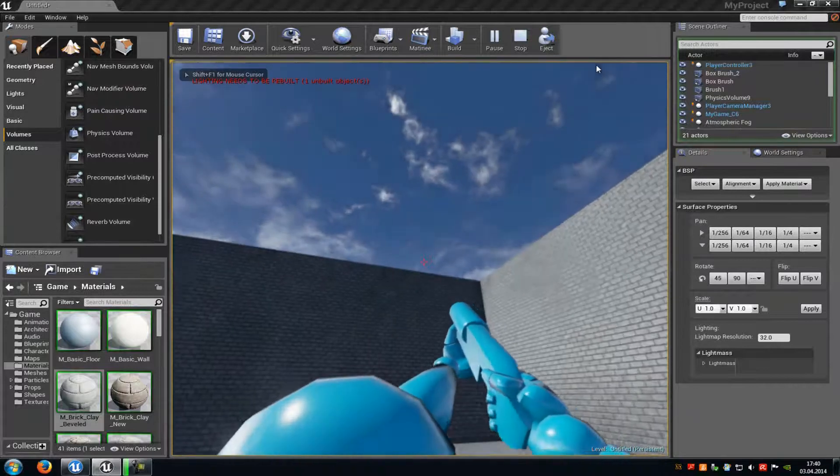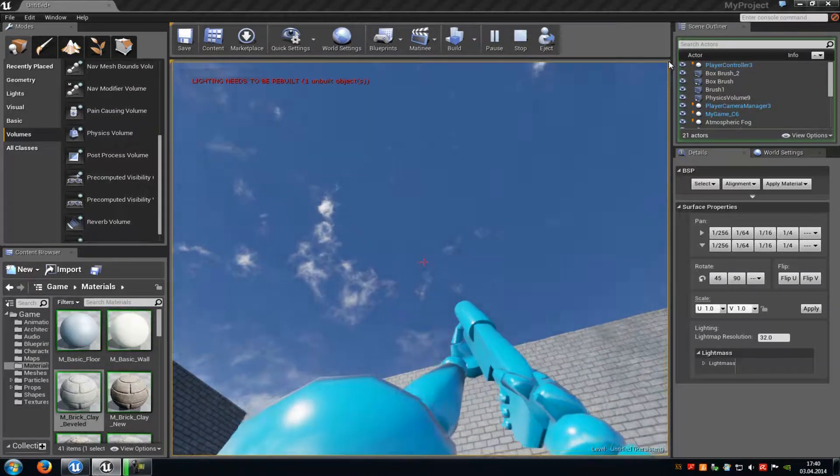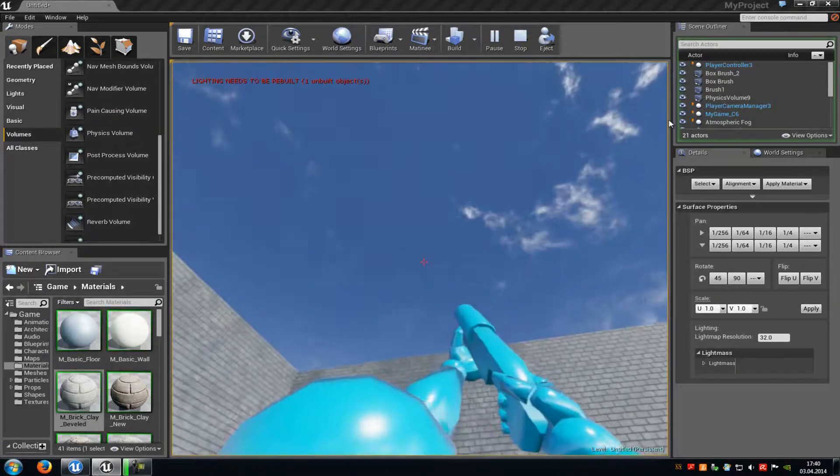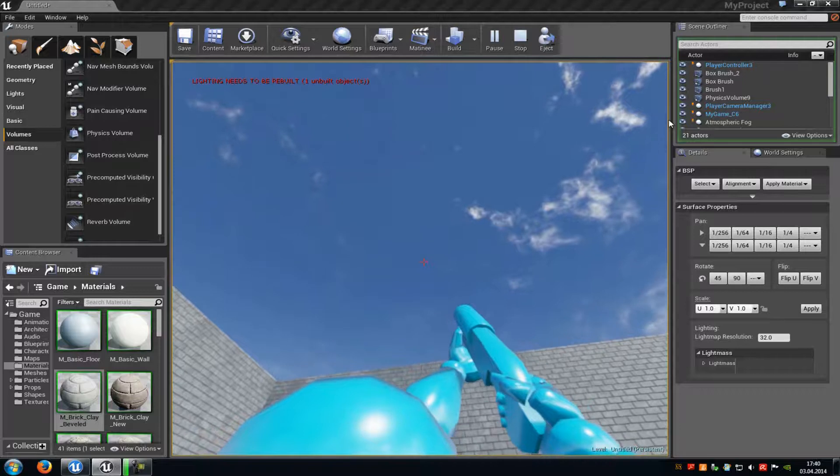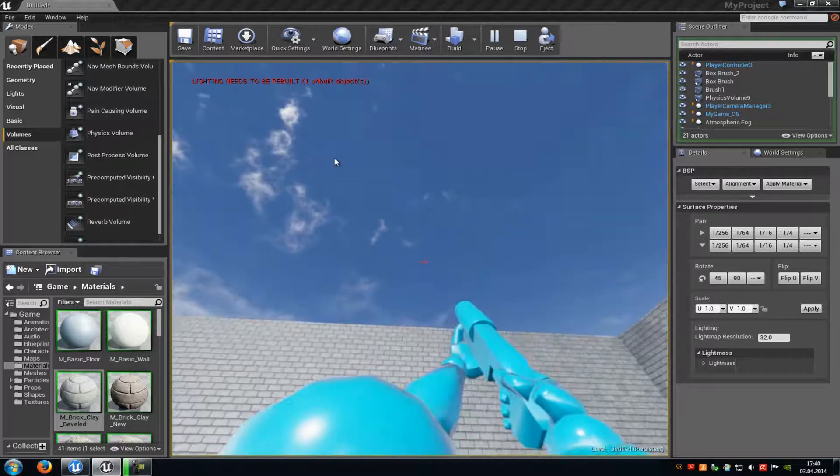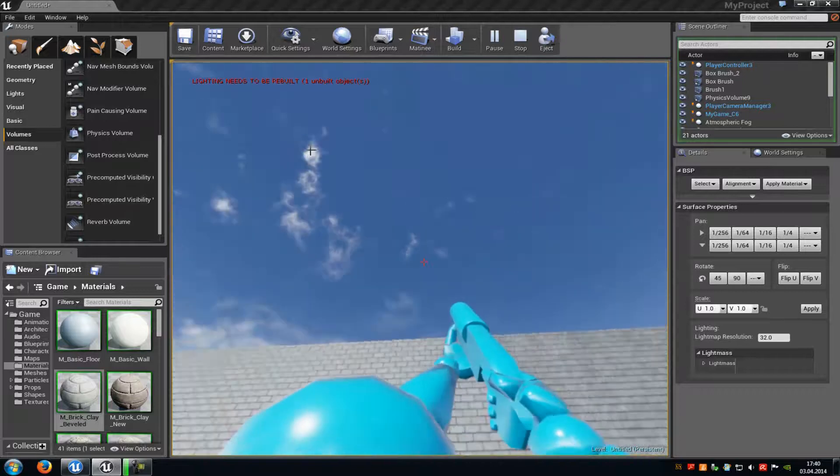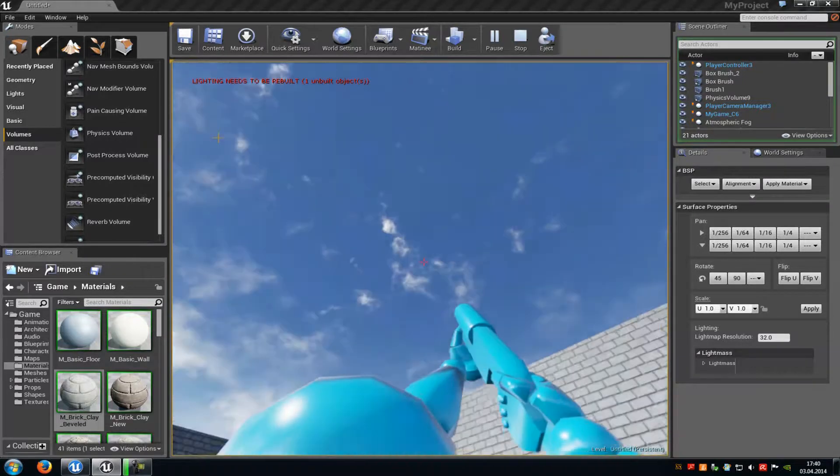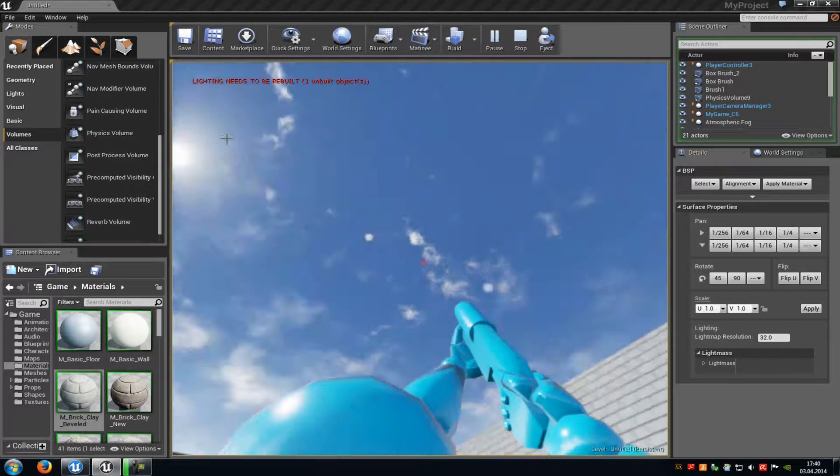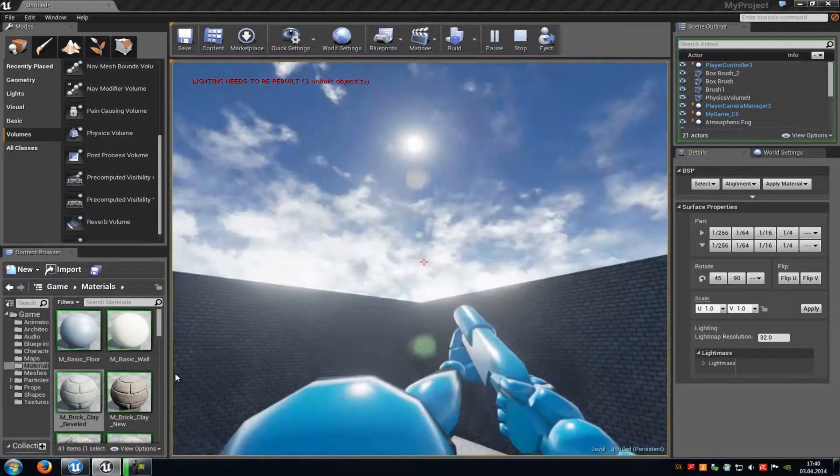You can already see, that's pretty slow. So here you can just play around with the settings. I would recommend you a value of around 40 or 30, but I will leave it like that now.